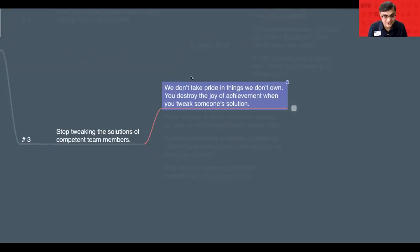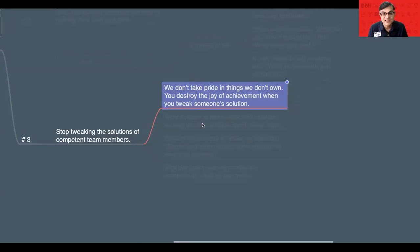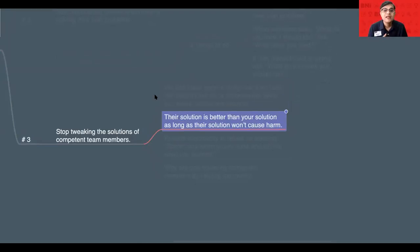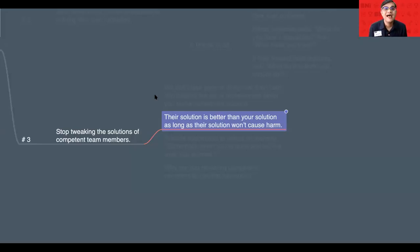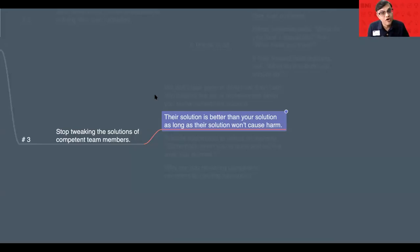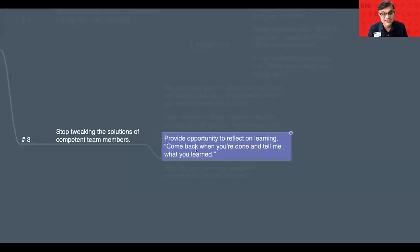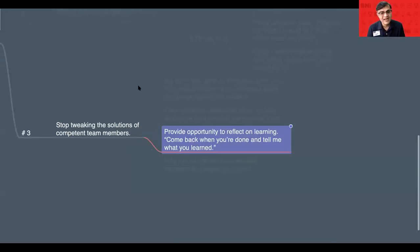You destroy the joy of achievement when you tweak someone else's solution. So, let them enjoy that particular thing. Number two, their solution is better than your solution as long as their solution won't cause any harm for the chapter or for the organization.